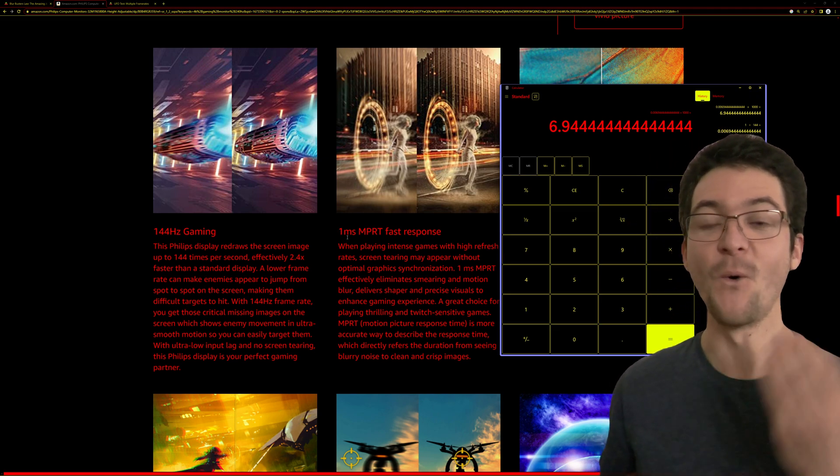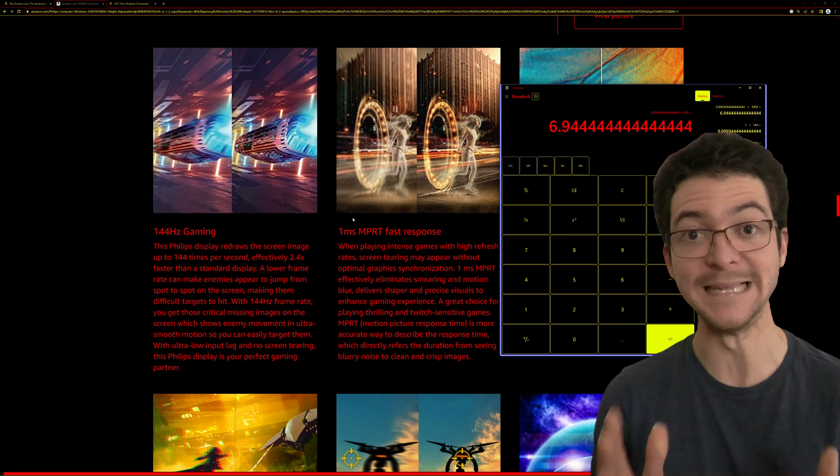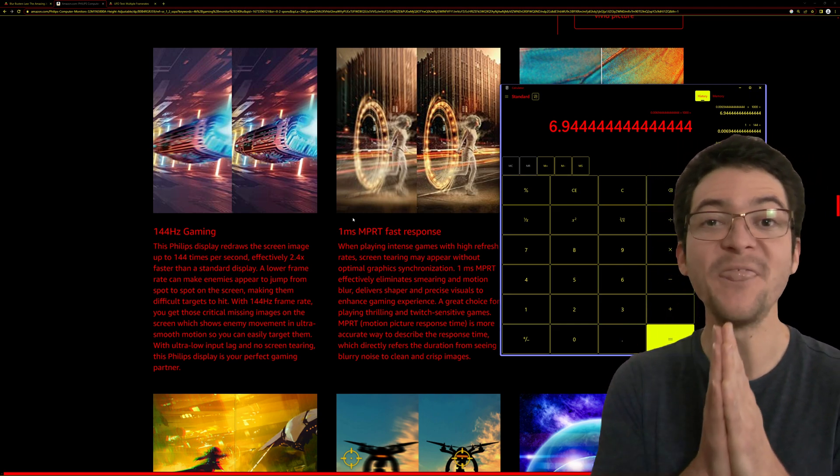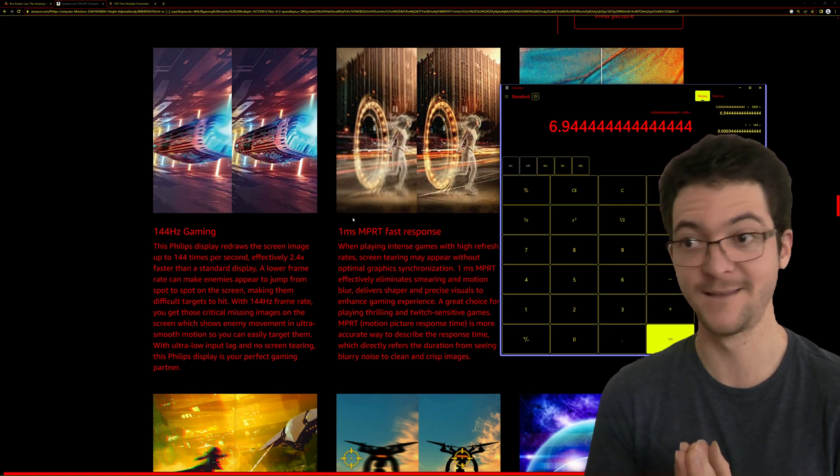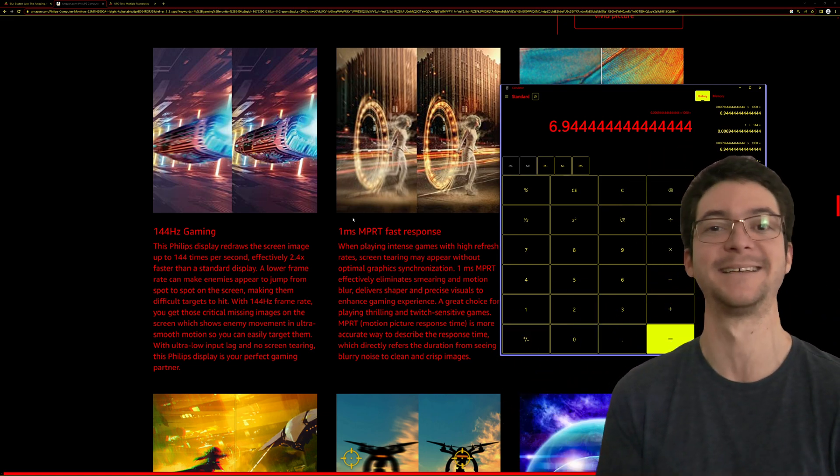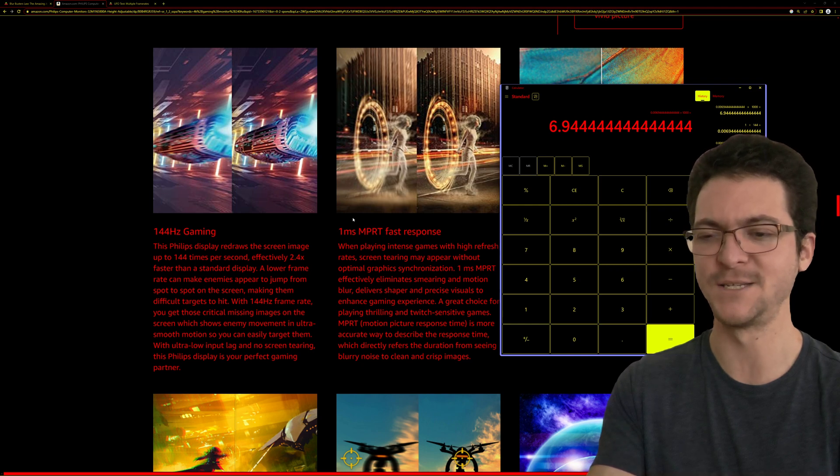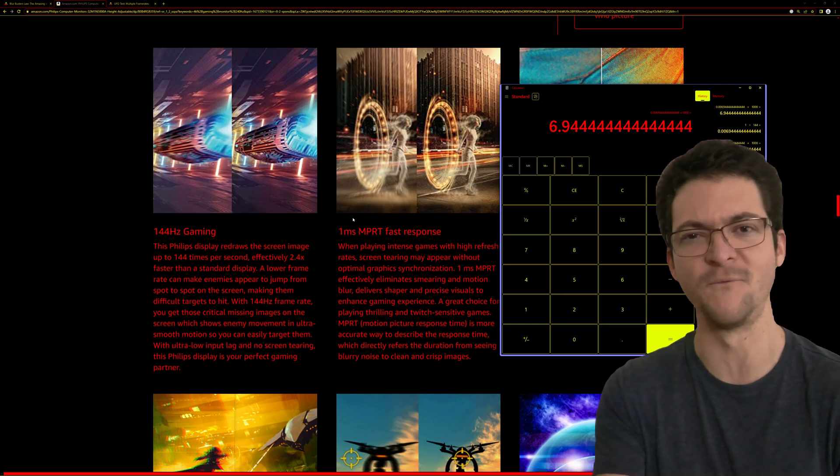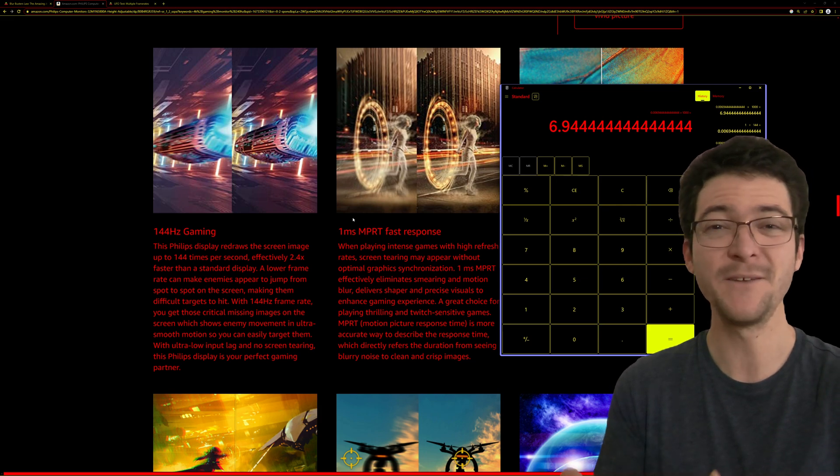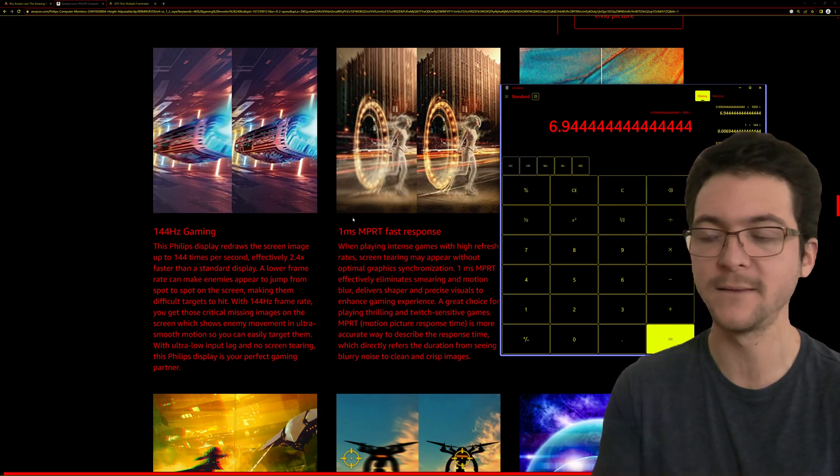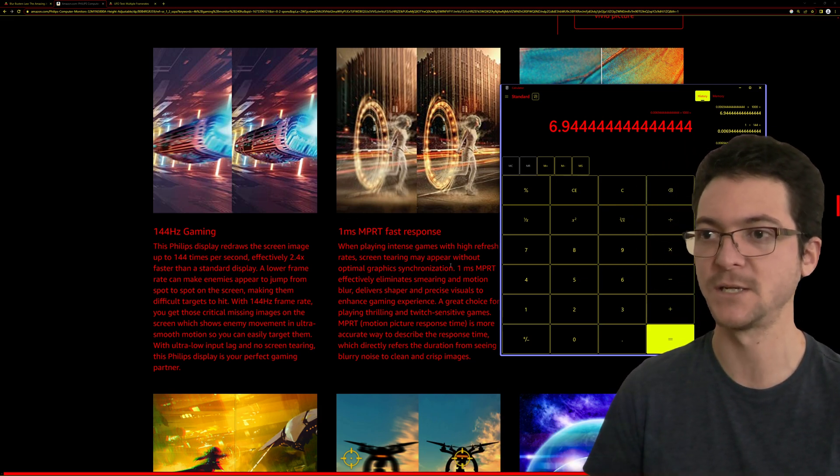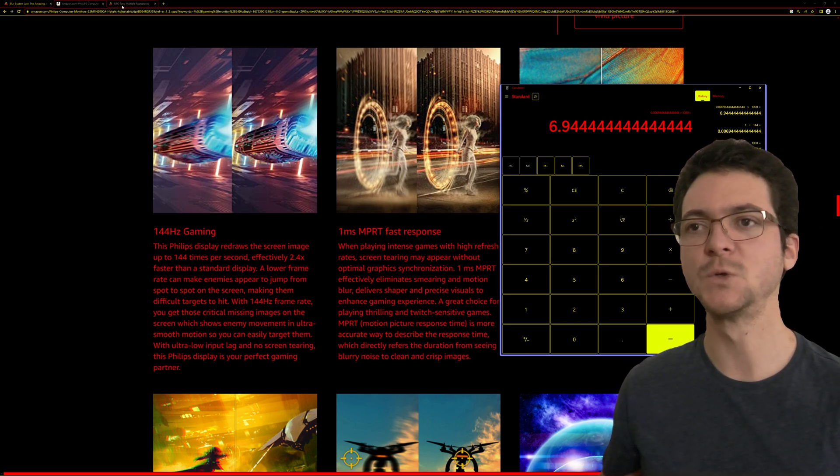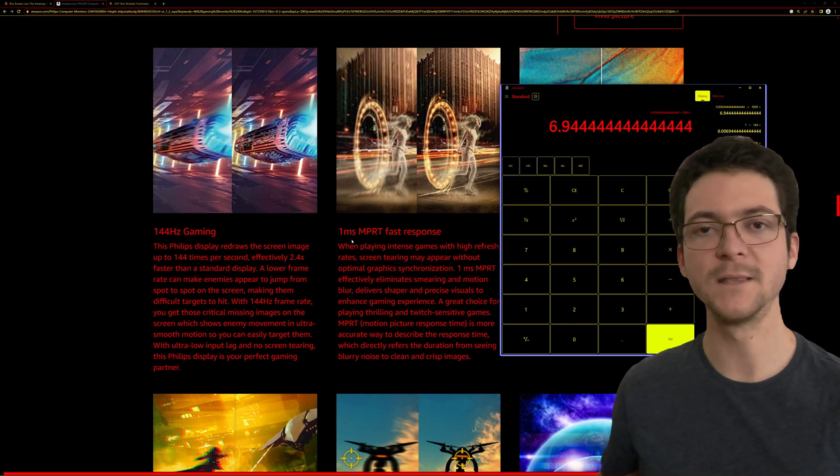So one millisecond MPRT means, as a sample and hold display, that display is 1000 Hertz, which doesn't exist yet. Asus just announced the 540 Hertz monitor, so we don't even have that yet. I don't know why they're lying about it. This is just absolutely mind-blowing.